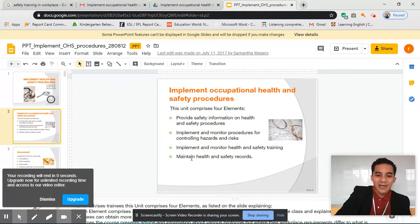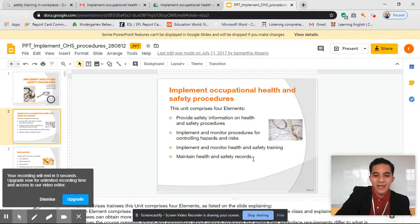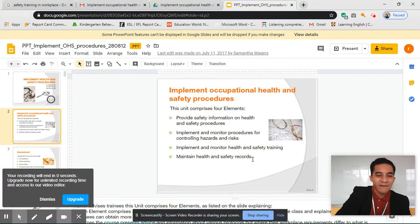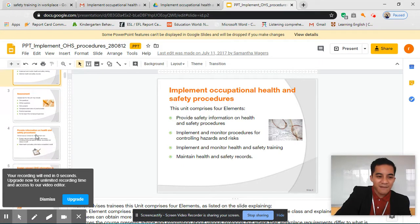Lastly, maintain health and safety records. In your previous subjects, you've been learning about records. Health and safety records are important for future purposes and references — so that we have a base for someone's health condition.